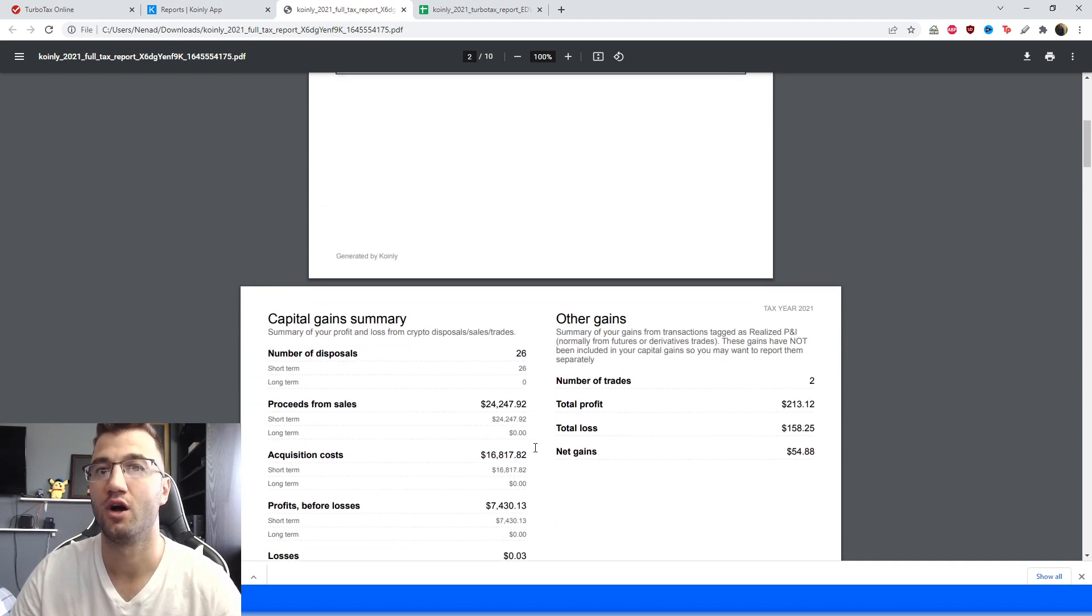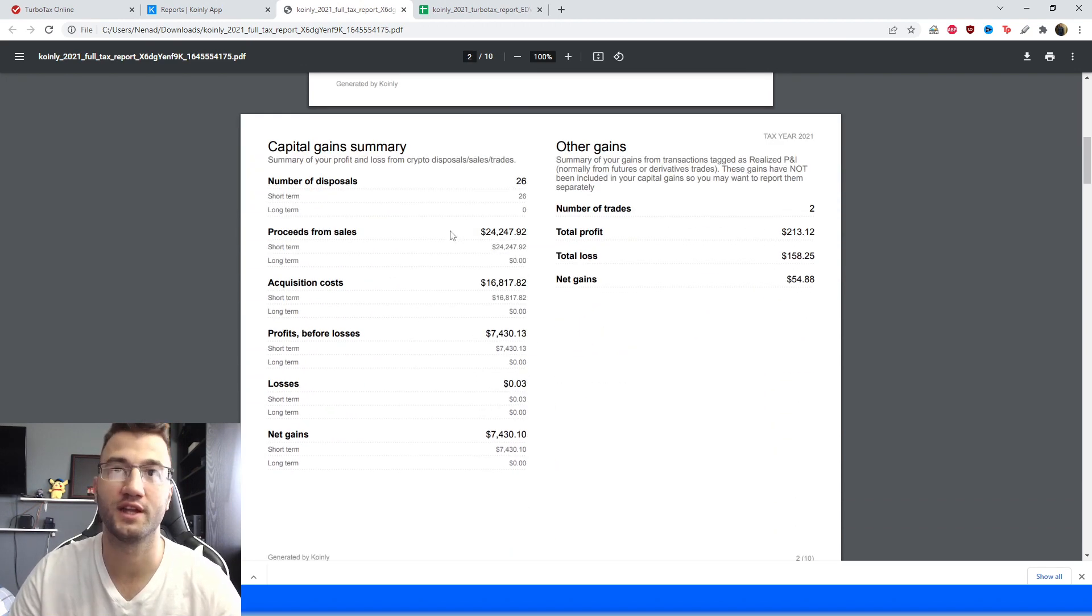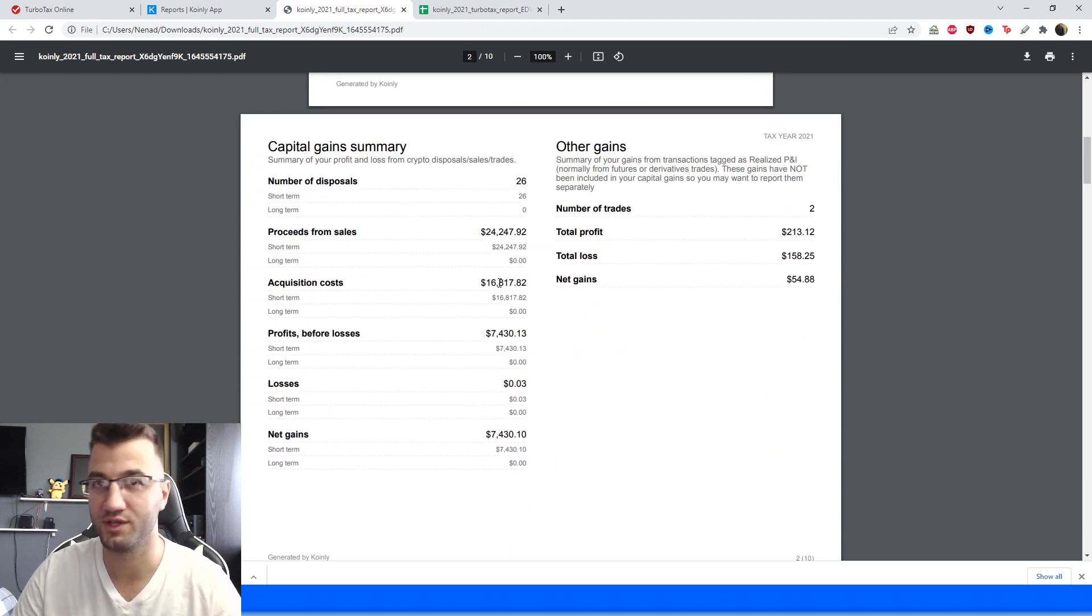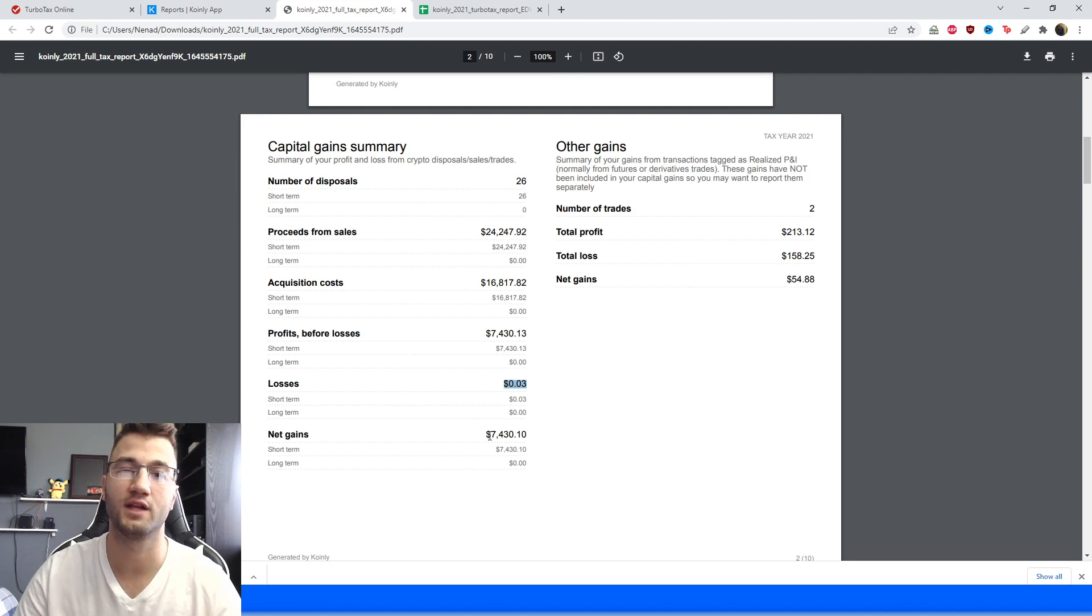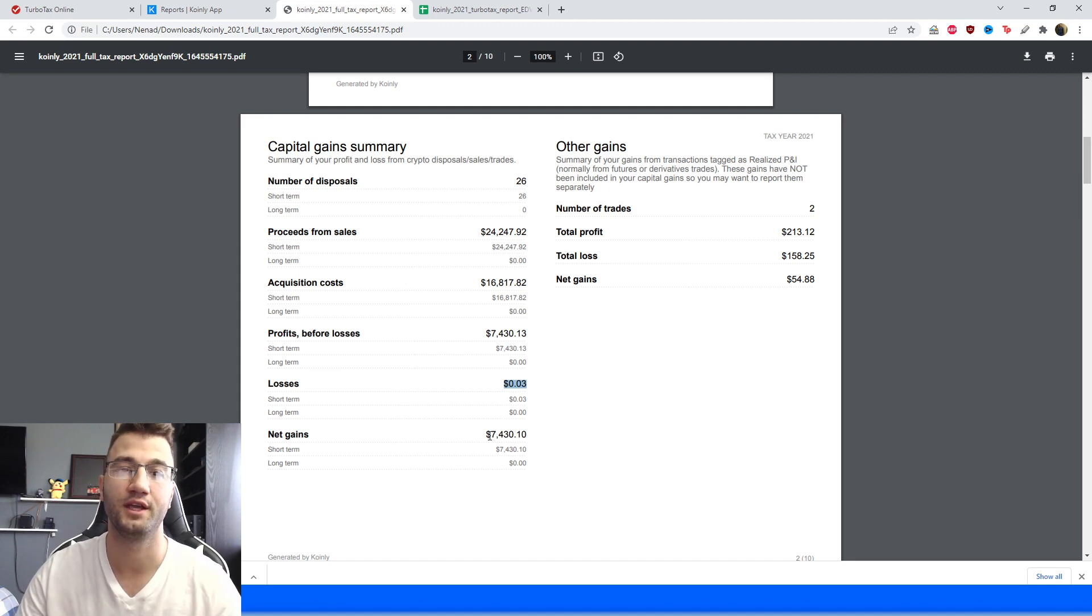Here it is on my screen, it's going to have the proceeds from sales, acquisition costs, profits, losses, net gains, all that stuff is going to be directly copied and pasted into TurboTax.